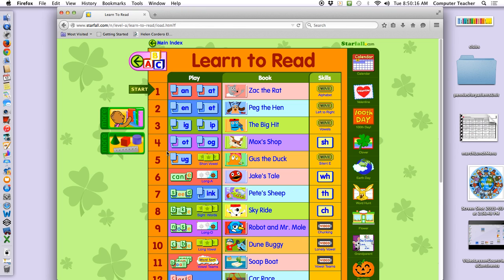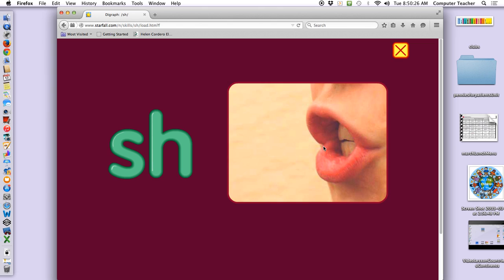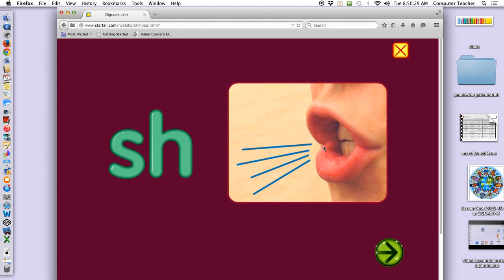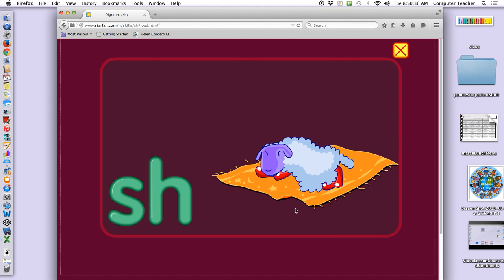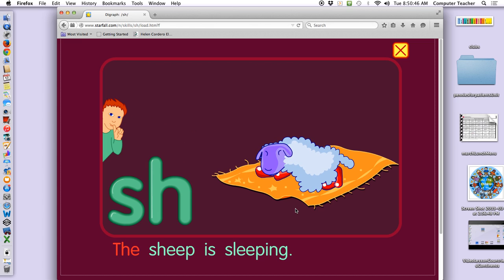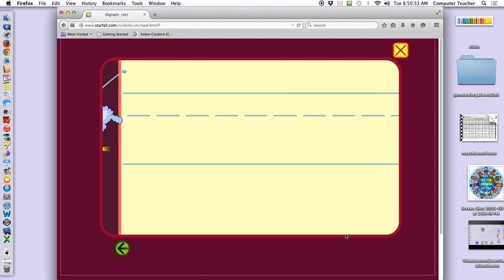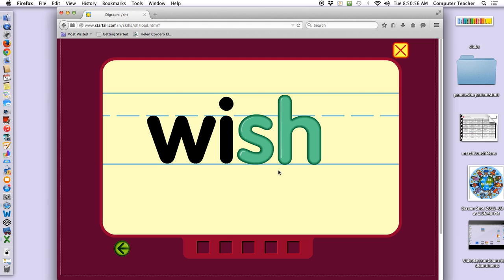Now what do we have left to do, boys and girls? Movie! What is the movie about? SH. SH sounds like SH. Put your finger up to your lips and go SH. That is the SH sound. SH sounds like SH as in sheep. Look at this word — click on the letters that make the SH sound.